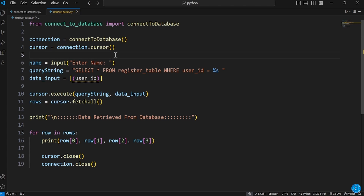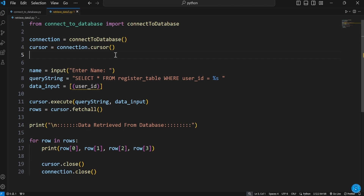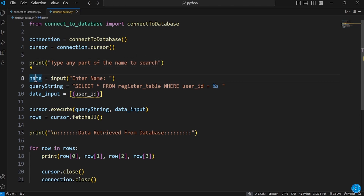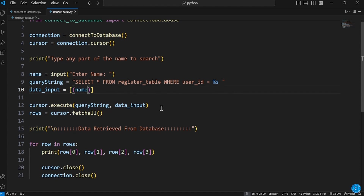We'll add a label at the top using print — something like 'Type any part of the name to search.' For example, if your name is John, just type J and everything about John will come out: John, Joseph, and so on.